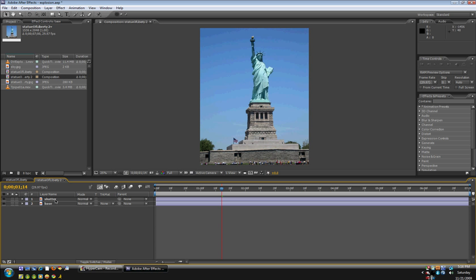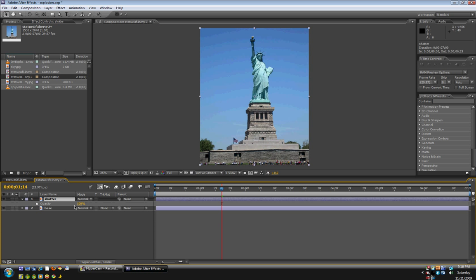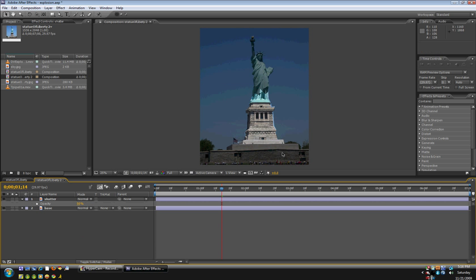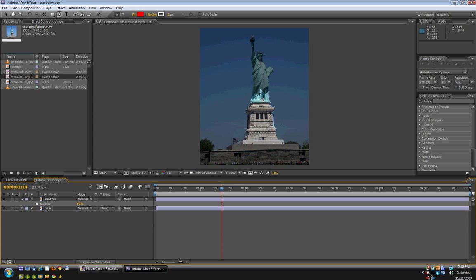Now we're going to turn back on the Shatter layer and lower the opacity to about 50. So you can see the base layer. And now we can create a mask around the base layer. So this is going to be the layer that explodes. I'm going to cut this out right now. I'll get back with you.